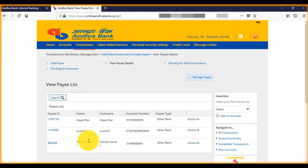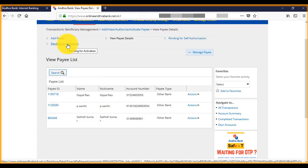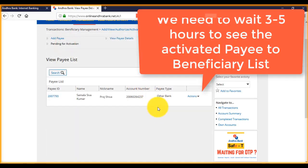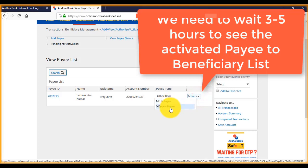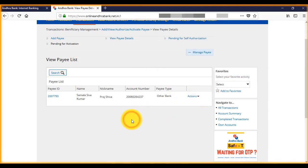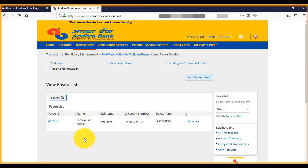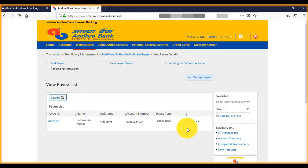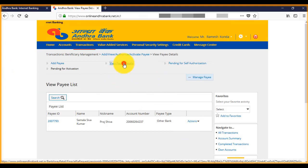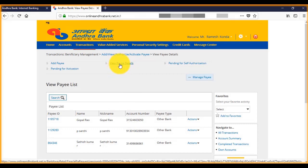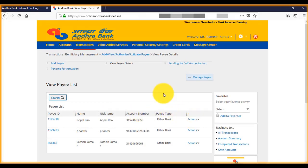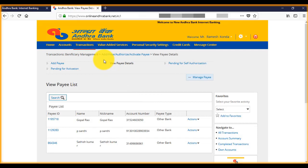Click on pending for activation. It takes some time to be activated. Once it is activated, we can successfully transfer the money to this account. We can see it in our payee details list. So let's wait for some time for activating the payee.